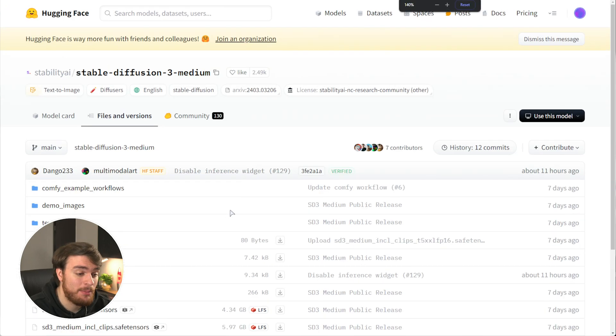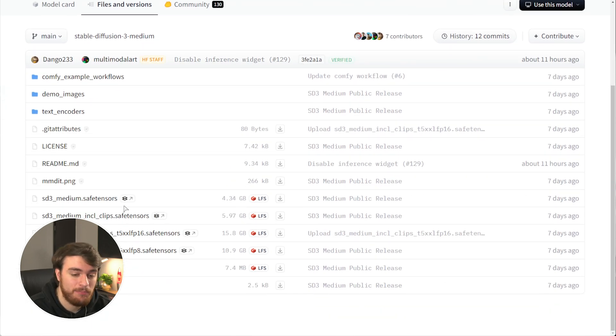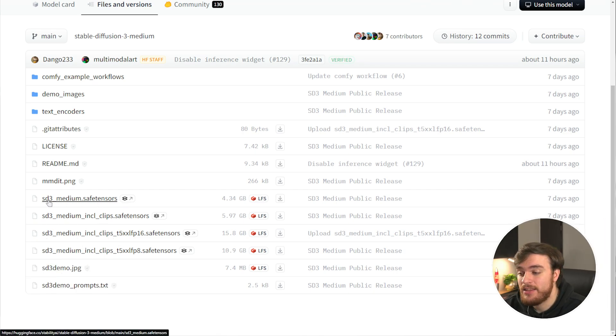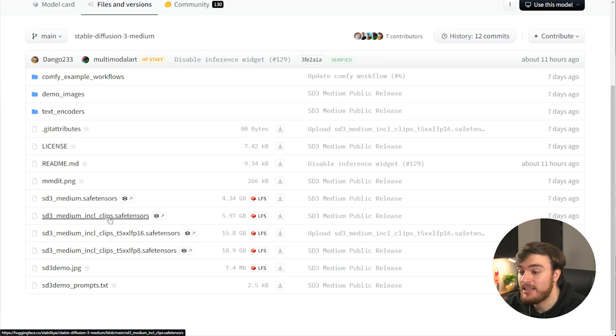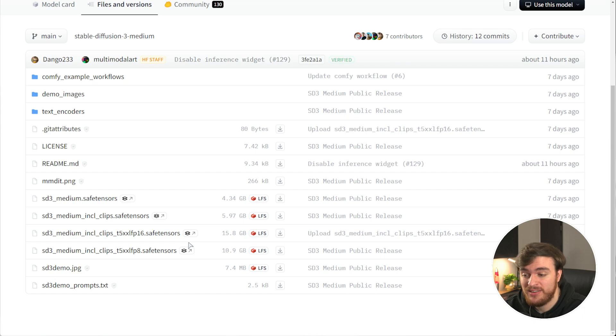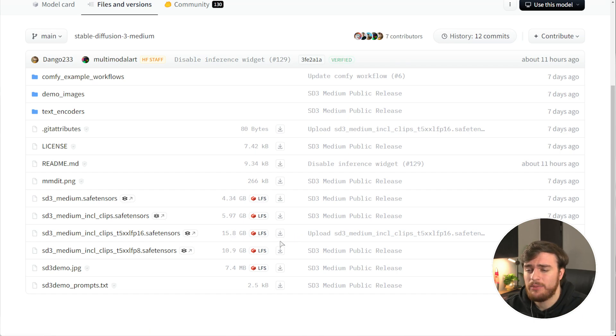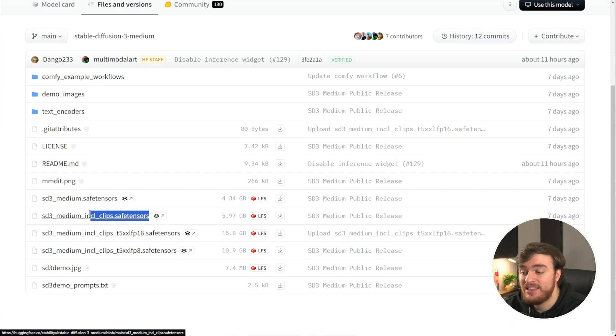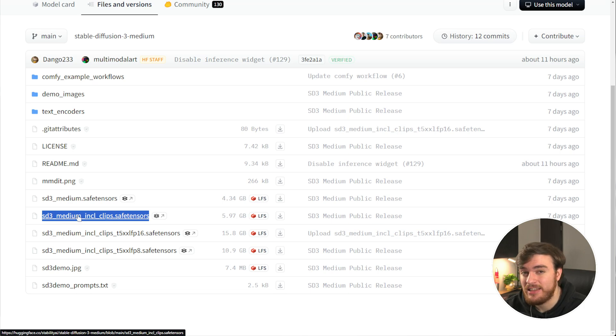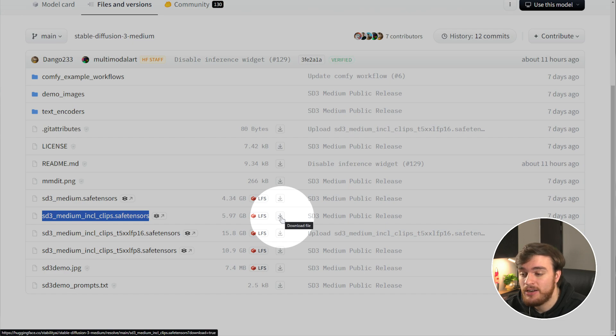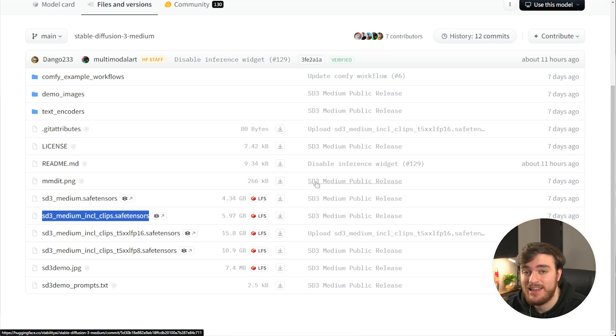Over here, you'll find a couple of different models listed. SD3 Medium Safe Tensors, as well as Including Clips, and a couple of ones below this which have different floating point settings. The bigger, usually the more accurate it'll be, but it really doesn't matter. I'd recommend downloading the Safe Tensors Including Clips, as it's the simplest, easiest way to get things done. Just click the small download button right next to SD3 Medium Including Clips Safe Tensors, and it'll start the download.